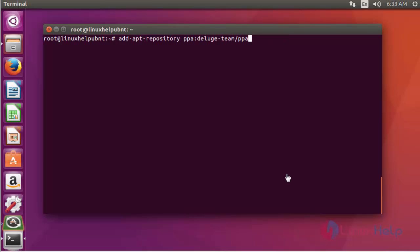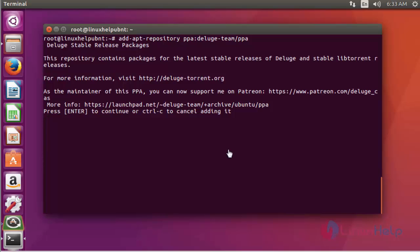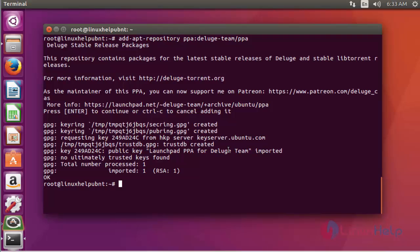First, add the Deluge package into your repository via PPA. Press enter to continue. Again, click enter to continue. Now the package is added into your repository.